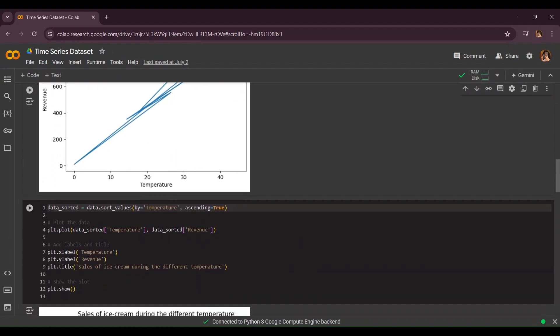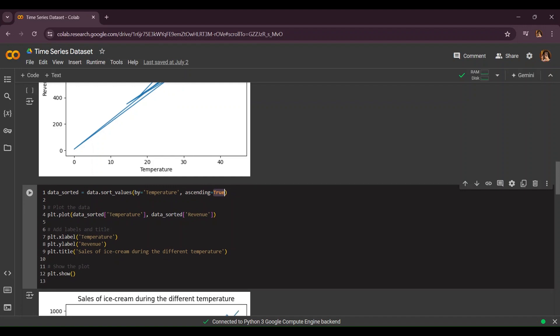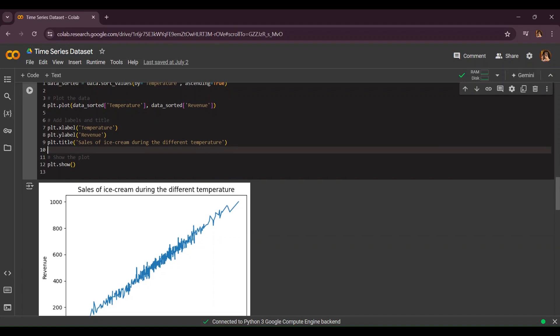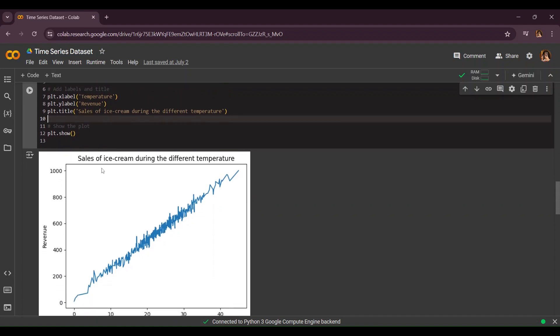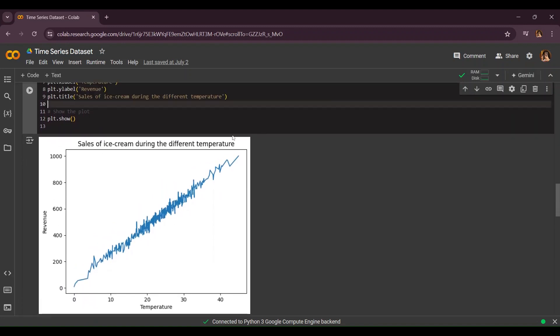Now we're going to sort our values by temperature in ascending order. We're going to plot the data when we sort the temperature and revenue both together. Now let's plot our graph again. As you can see this is our ascending order. This is the sales of ice cream during different temperatures, this is revenue and this is temperature, and it's just in green.